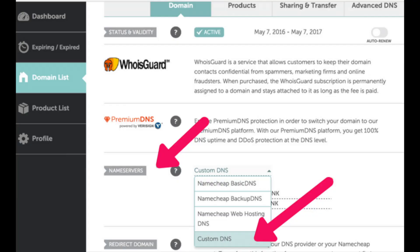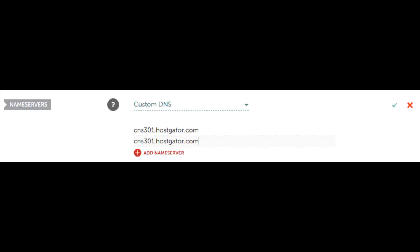You will now be directed to the Namecheap domain management page. Scroll down until you see Nameservers. You will see Custom DNS with an arrow next to it. Click the arrow and select Custom DNS. It will now bring up a Namecheap nameservers tab where you will put in your custom nameservers from HostGator.